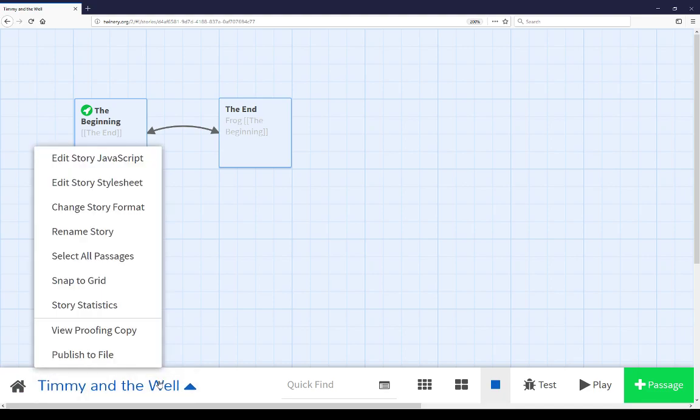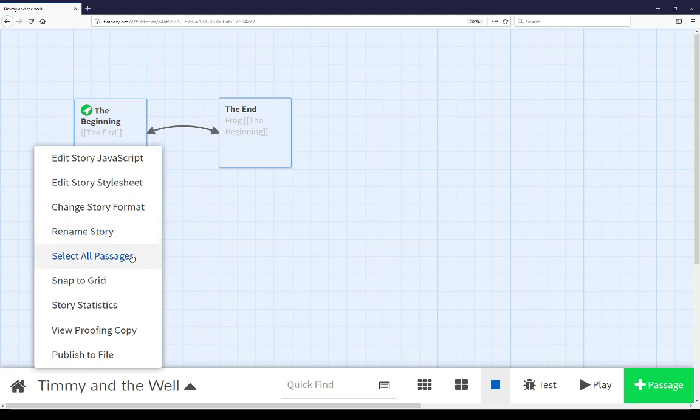Opening this gives you options in a number of different parts of the story. We can edit the story JavaScript, edit the story style sheet, change a story format, rename the story, select all passages, enable or disable snap to grid,